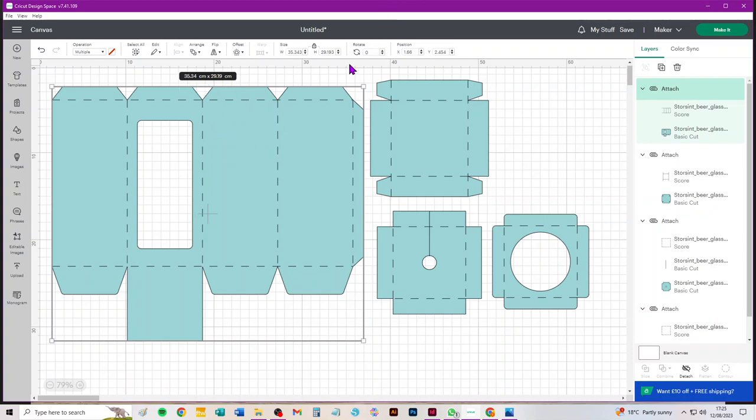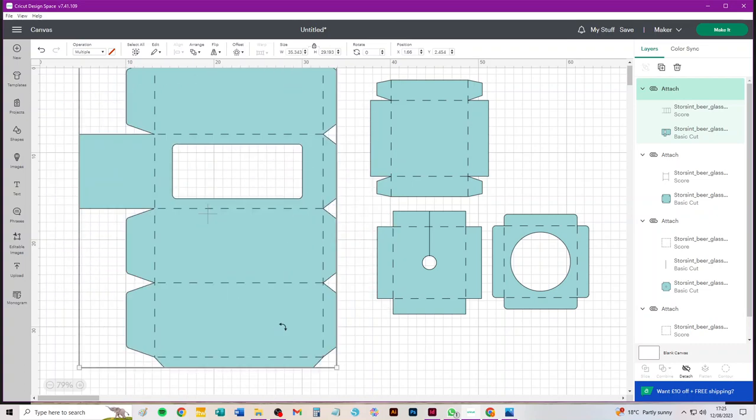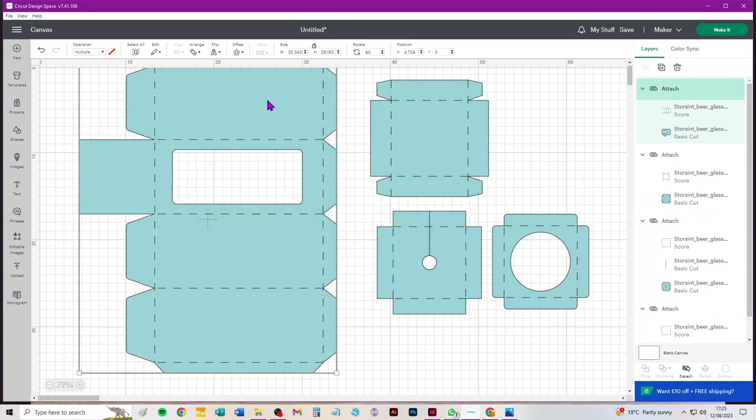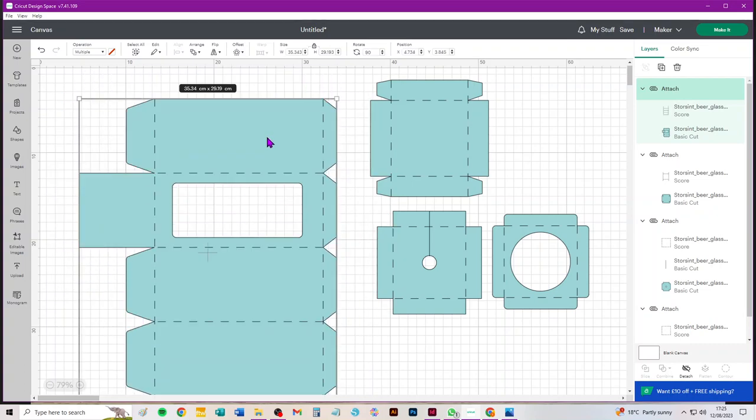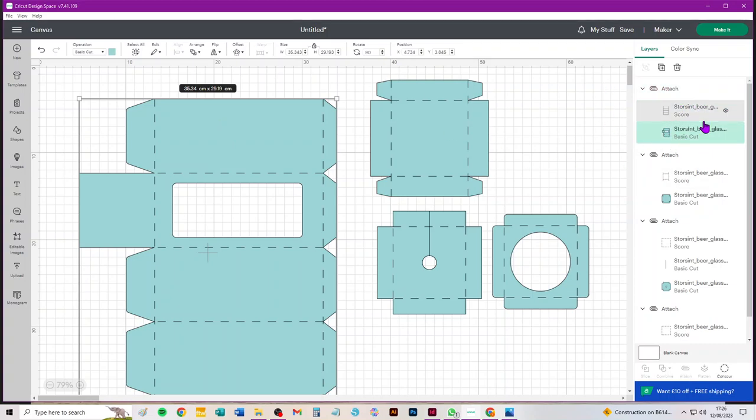But it is 29.19 wide. Now A3 is 29.7, so we've got six millimeters, about a quarter of an inch, to play with. So this piece will be on a mat on its own whatever we do. To make things simple I'm just going to select that cut piece.